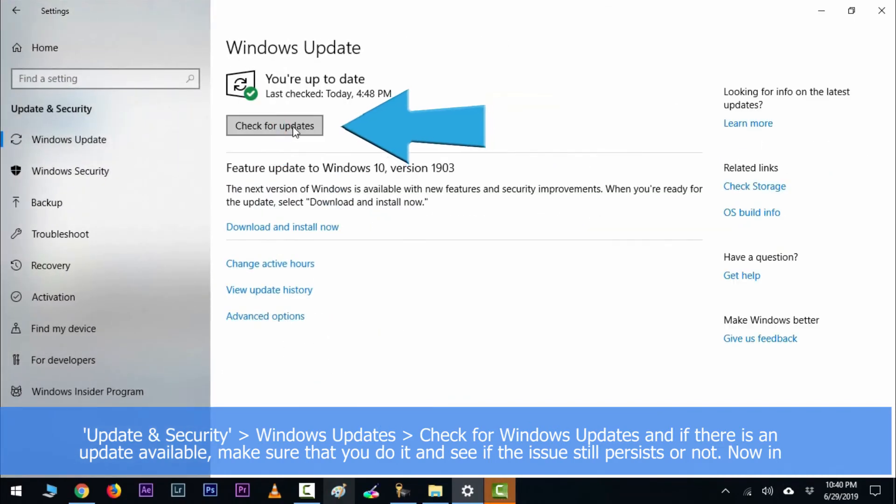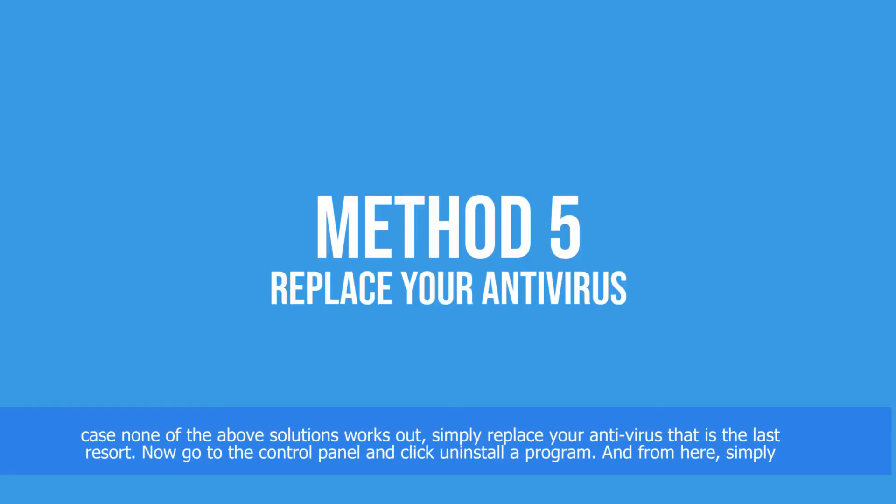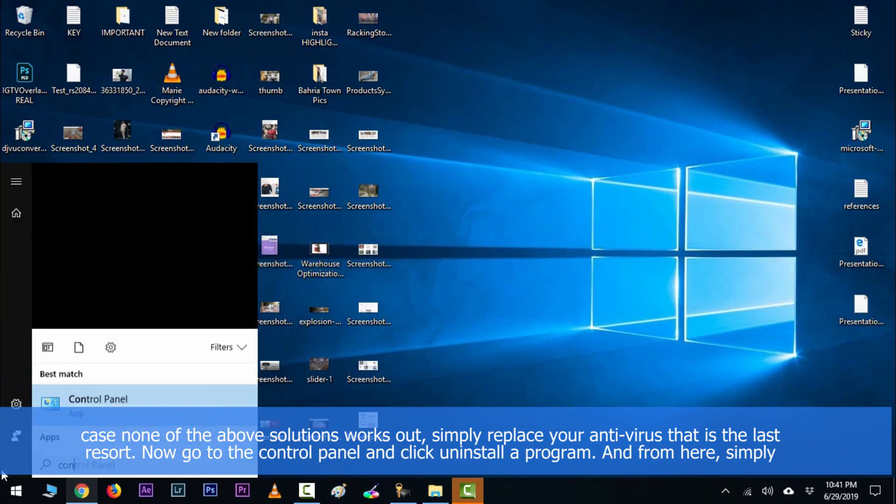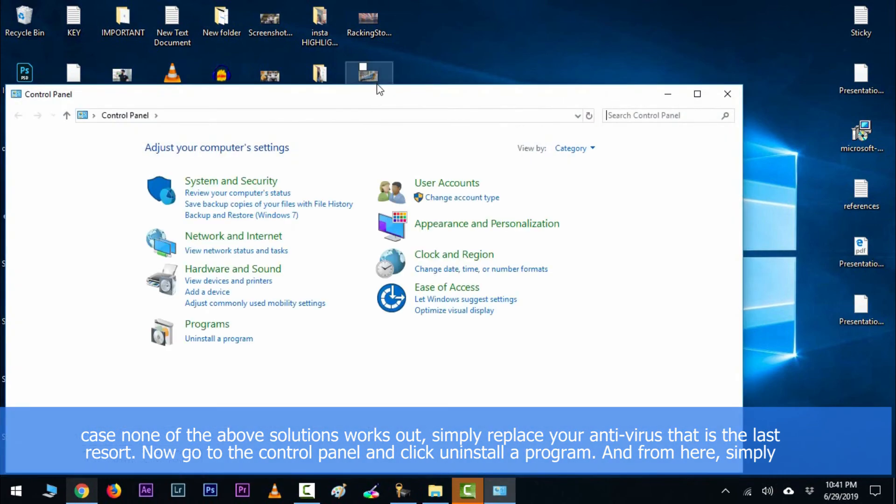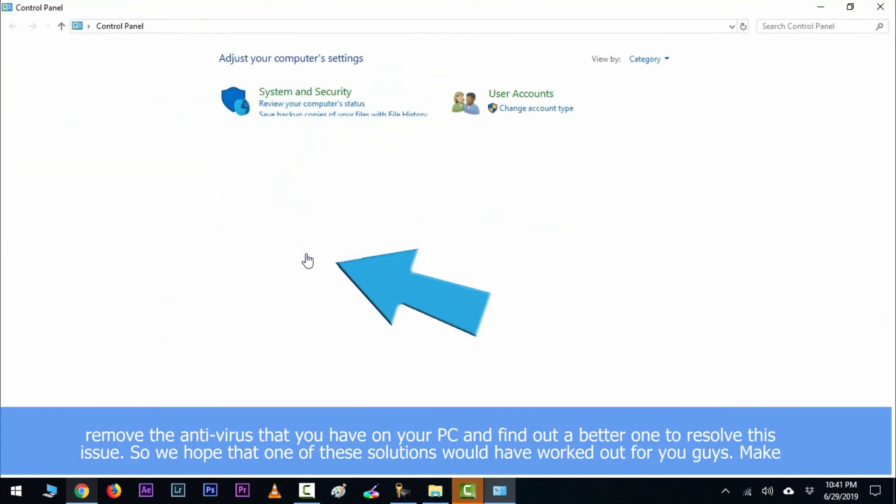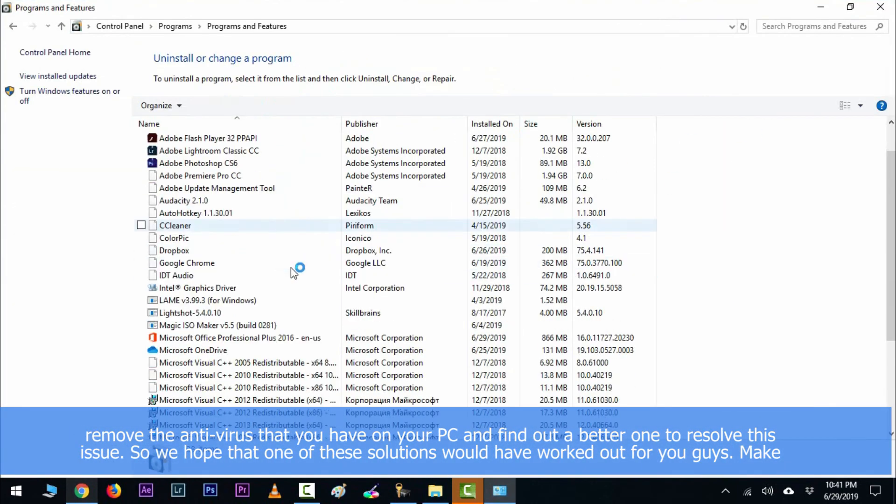Now in case none of the above solutions work out, so simply replace your antivirus. That is the last resort. Now go to the Control Panel and click Uninstall a program, and from here simply remove the antivirus that you have on your PC and find out a better one to resolve this issue.